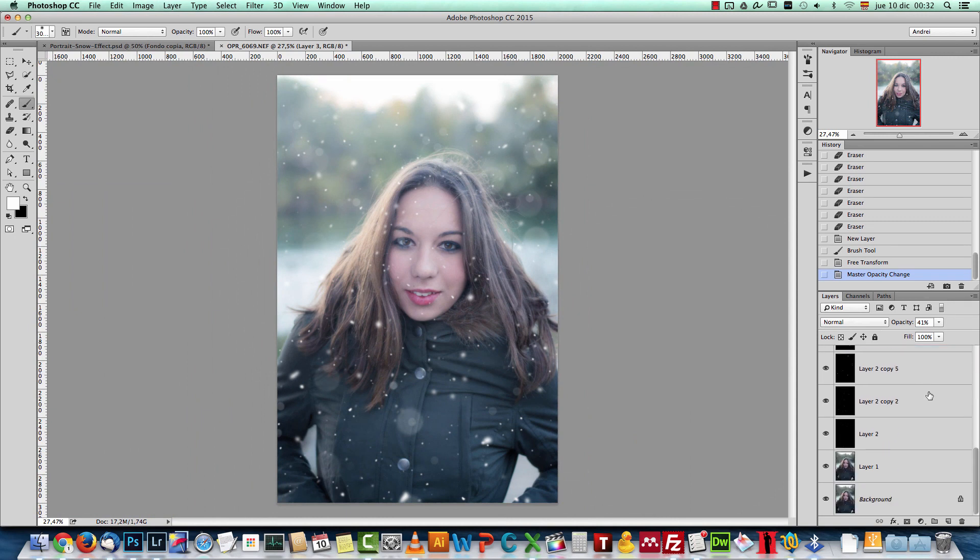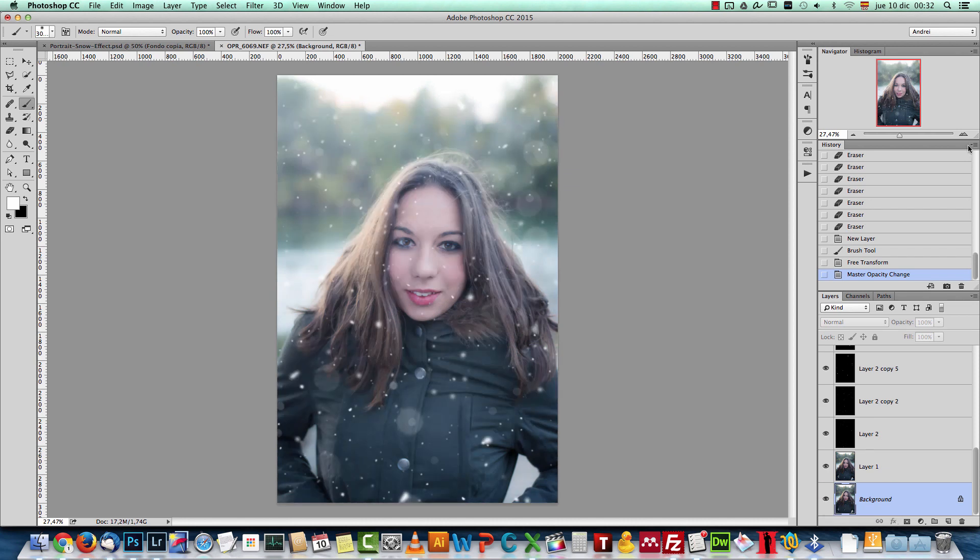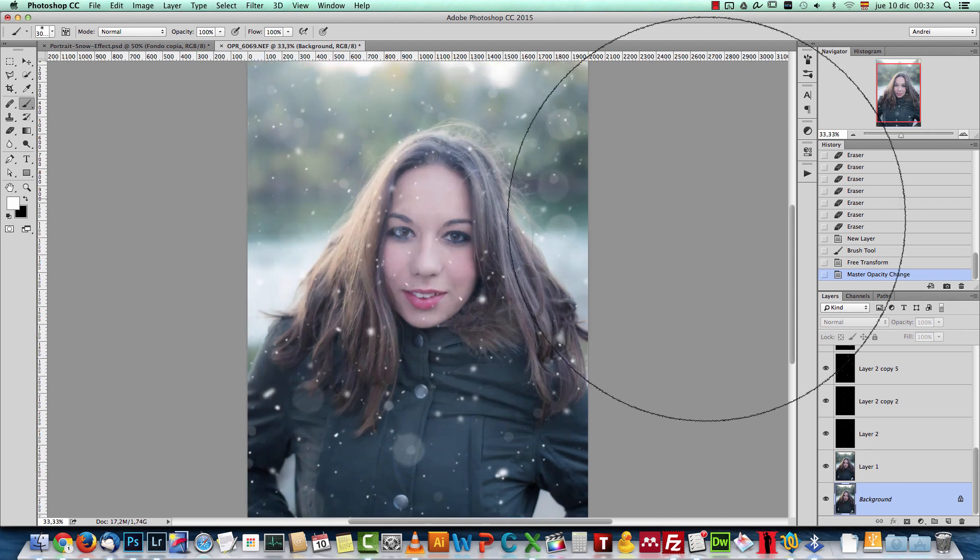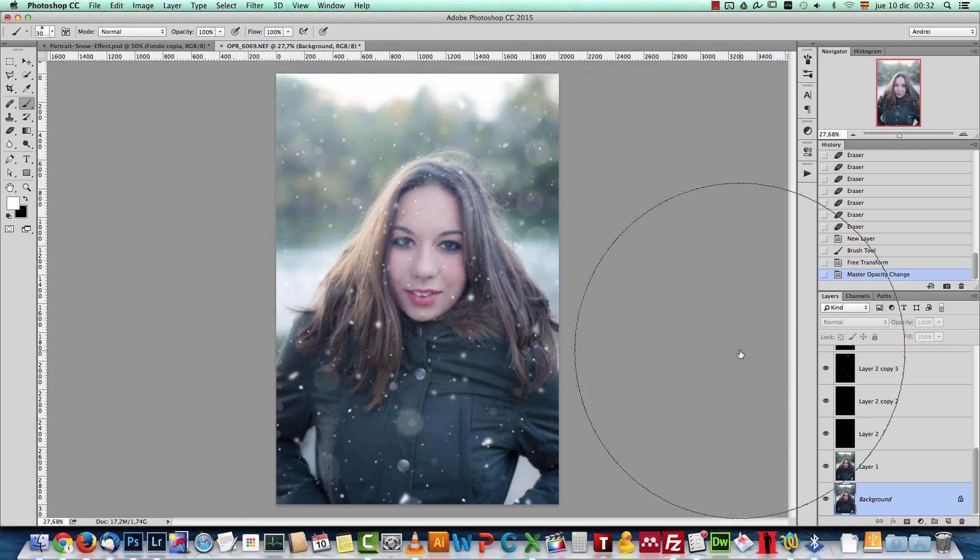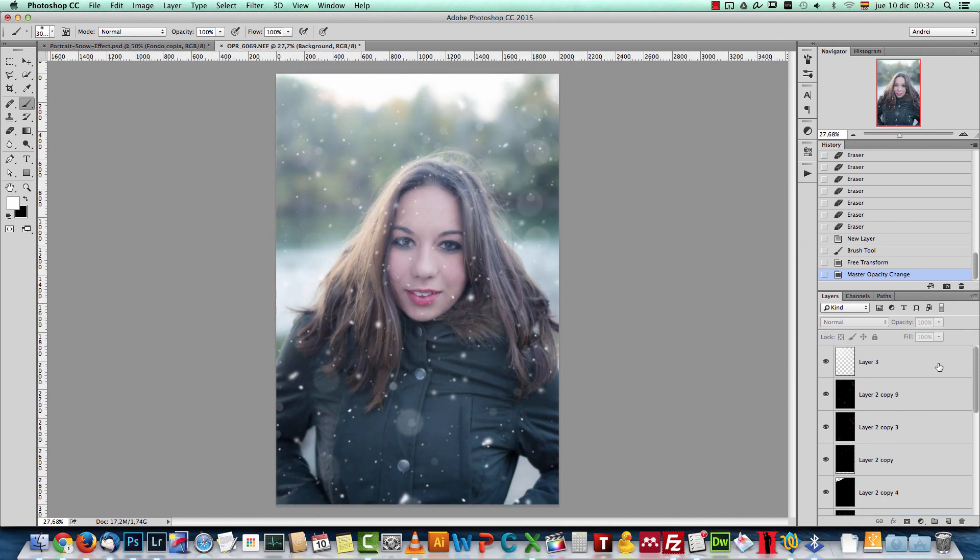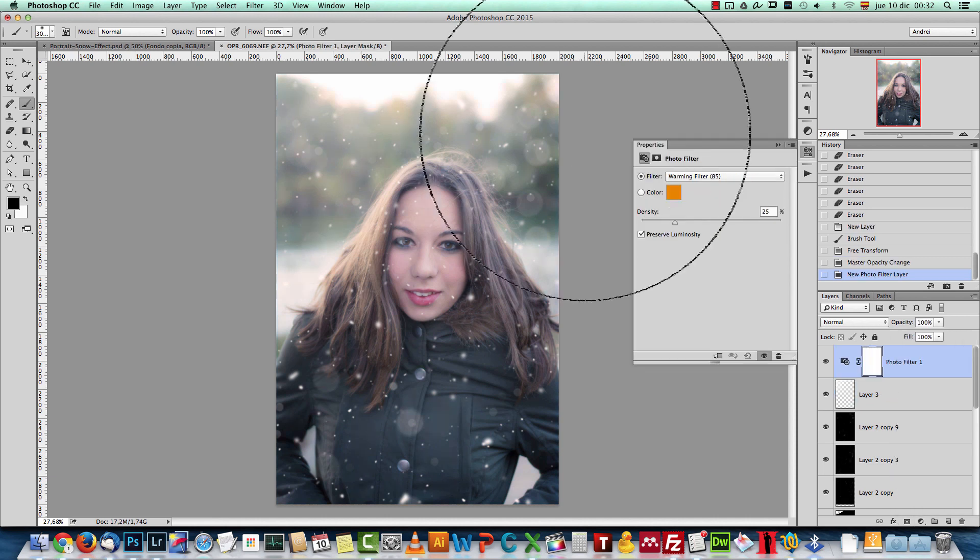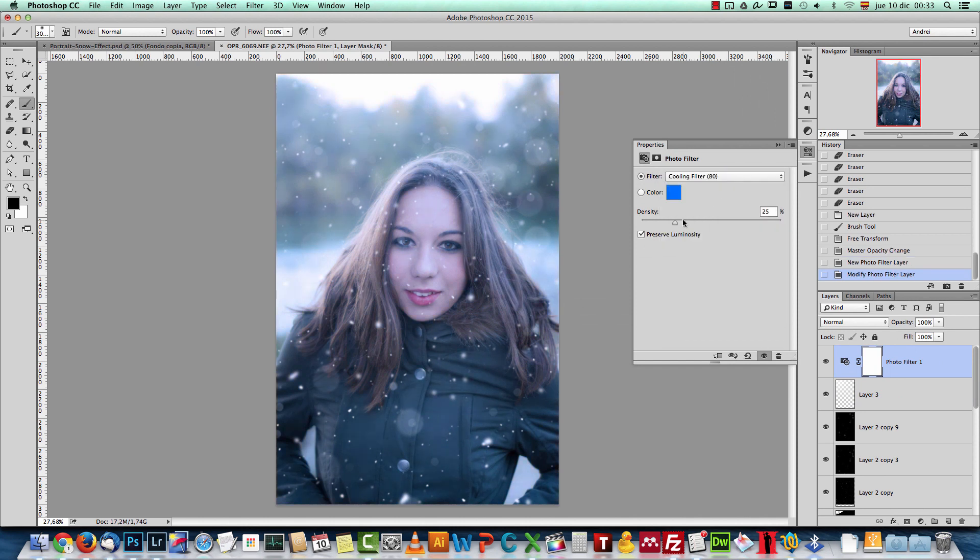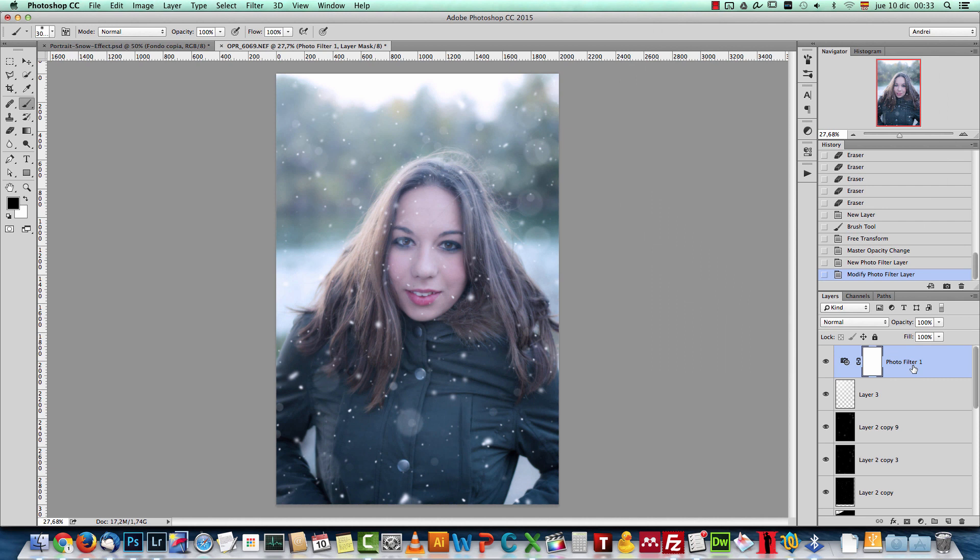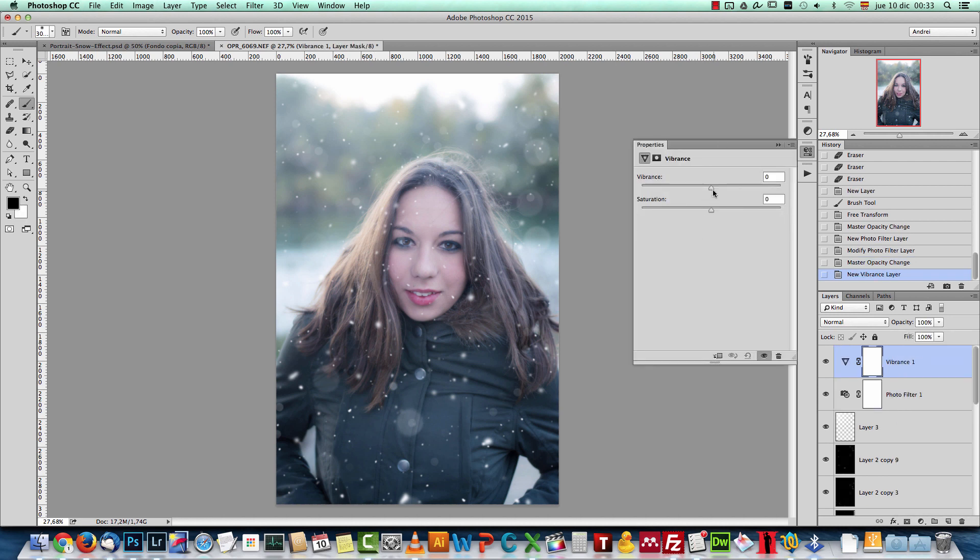And that's pretty much it before and after. I think it looks quite nice. If you want, you can add more effects. Let's add, for example, a photo filter and let's make it a bit colder. Not that much. And that looks okay. And now maybe some vibrance. I want to get back some of the color. And I think this looks nice.